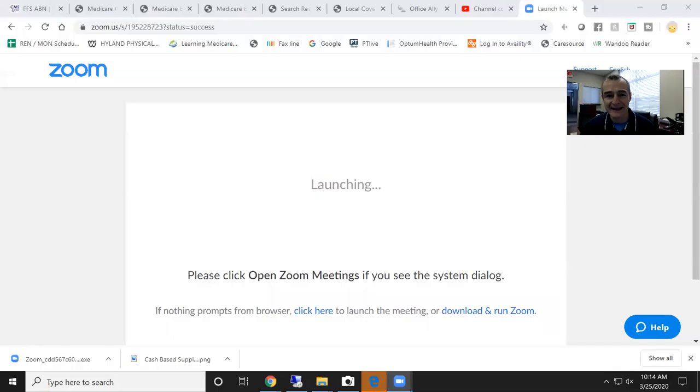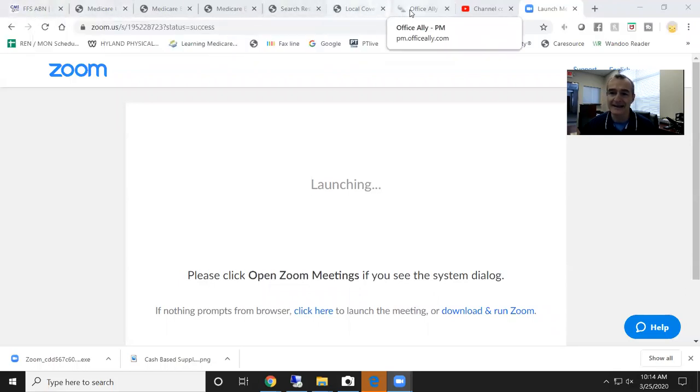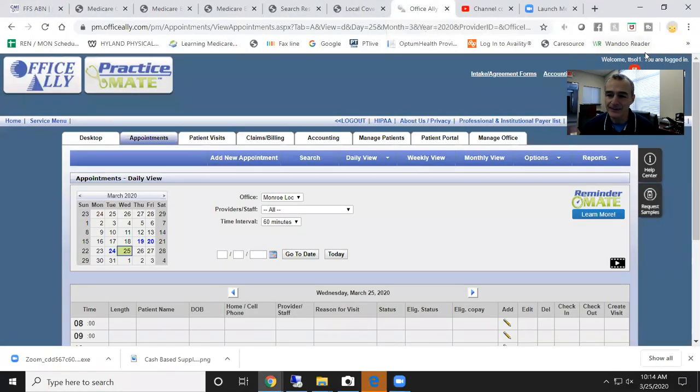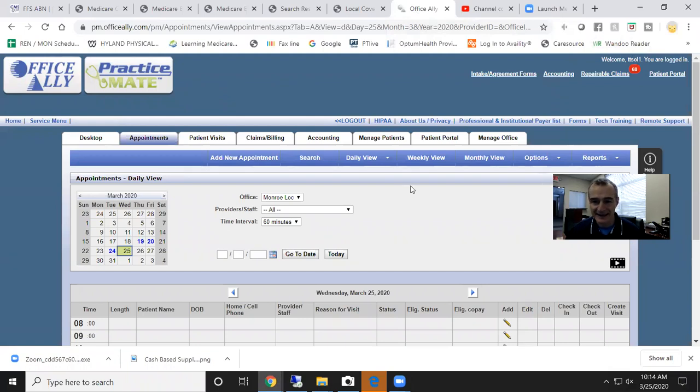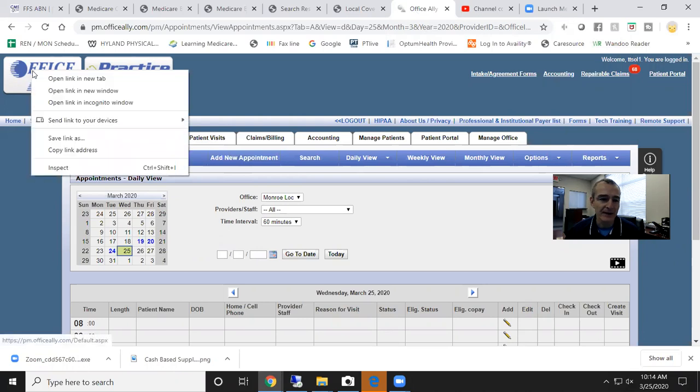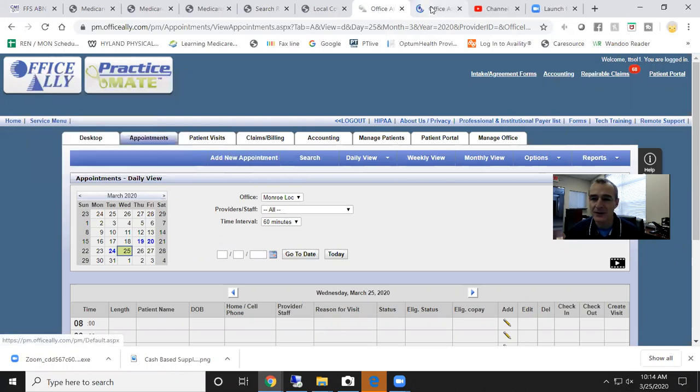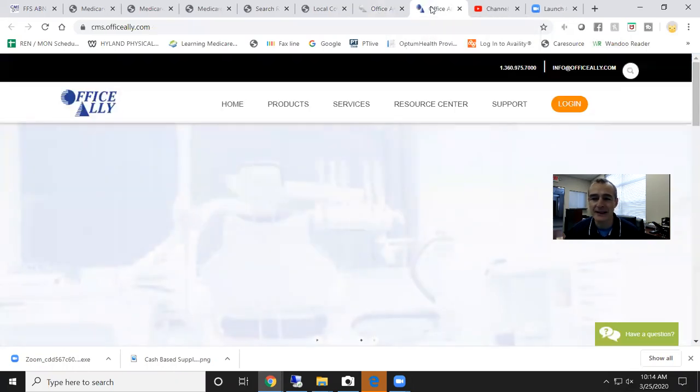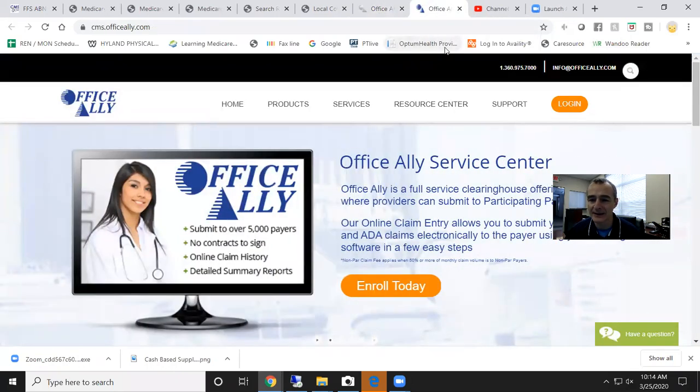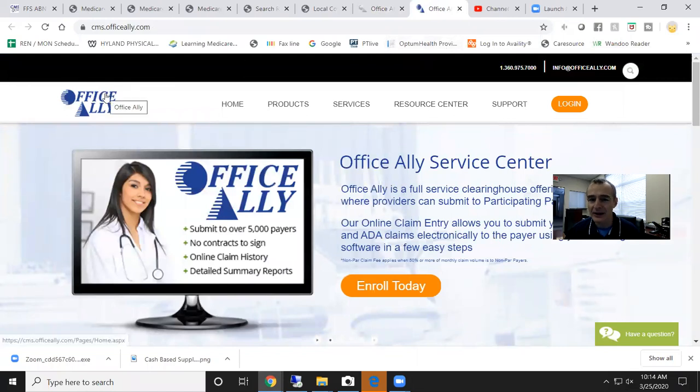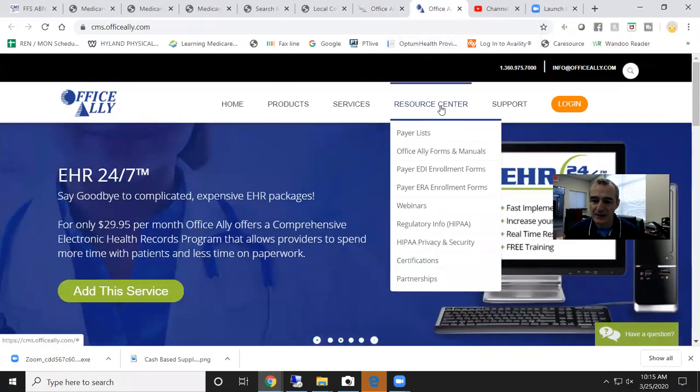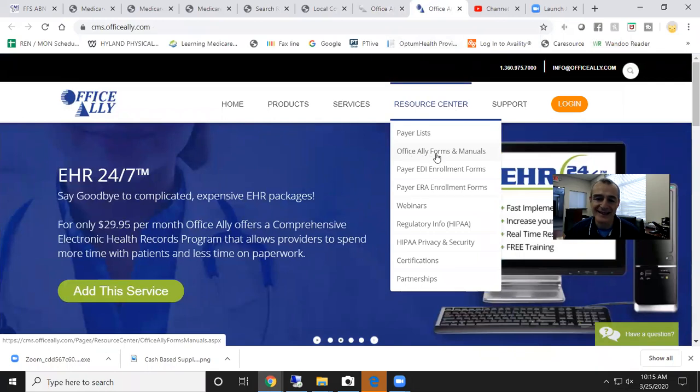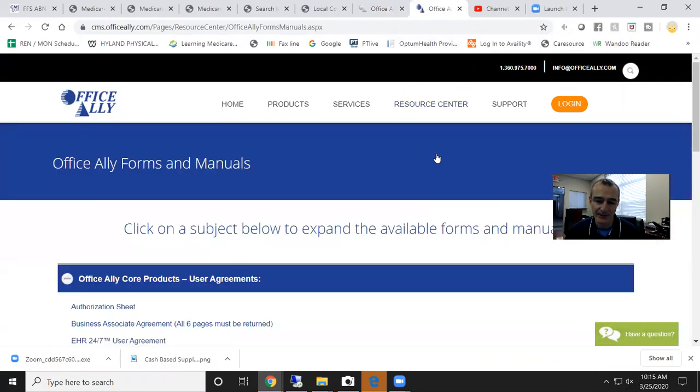First thing I'm going to do is I'm just going to briefly show you how to create an account. This is inside a fake account I use as a training account for Practice Mate. If you're looking for the resources to create your own account initially, you're going to go to the Office Ally website. You're going to go to the resource center and you're going to go to Office Ally forms and manuals.